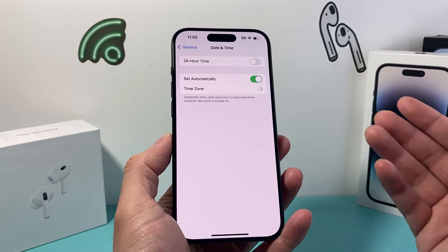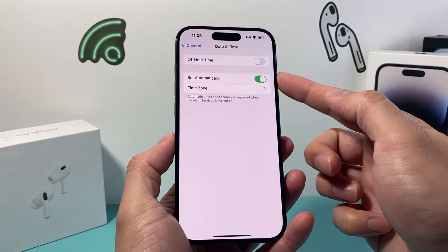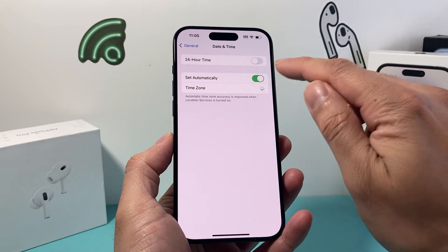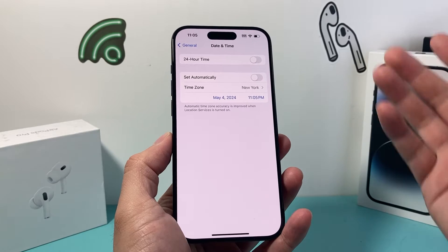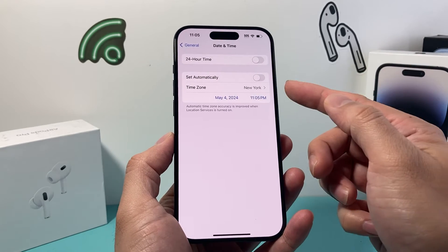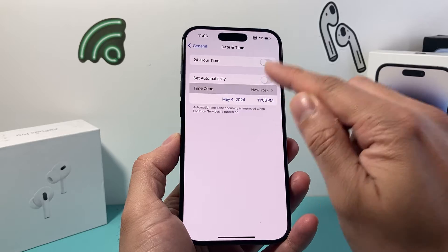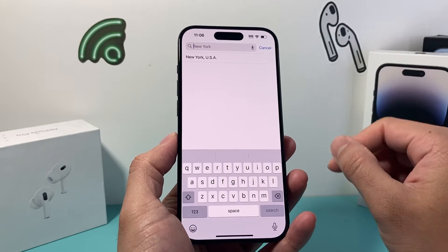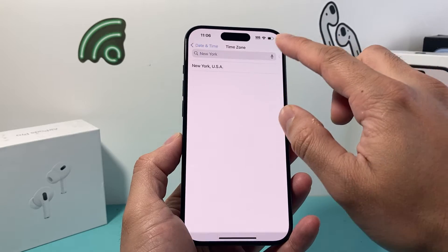If I click on it right now it should automatically set it — that's why that toggle is on. But if it's not set correctly we can turn that off, and from there we can change a couple of things. You can change the time zone, which is probably the best way — just change it to your location or the nearest time zone.